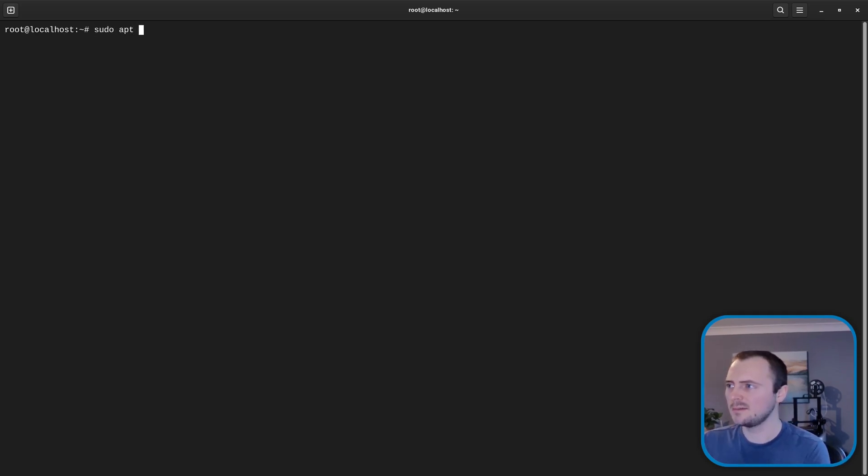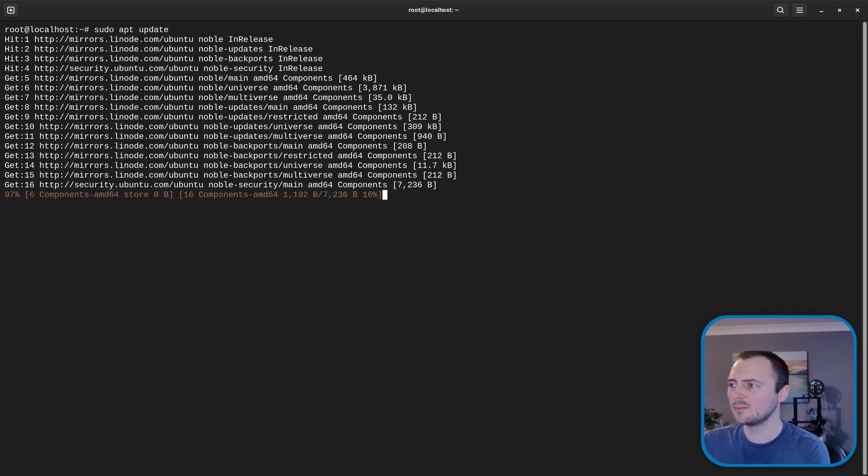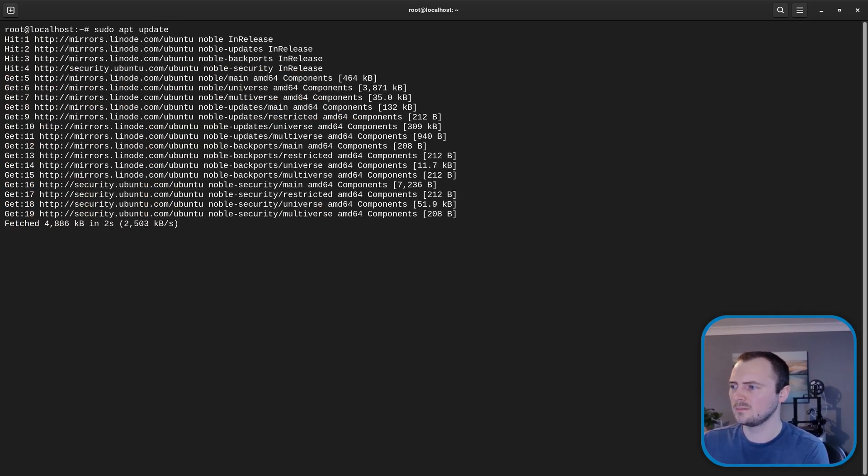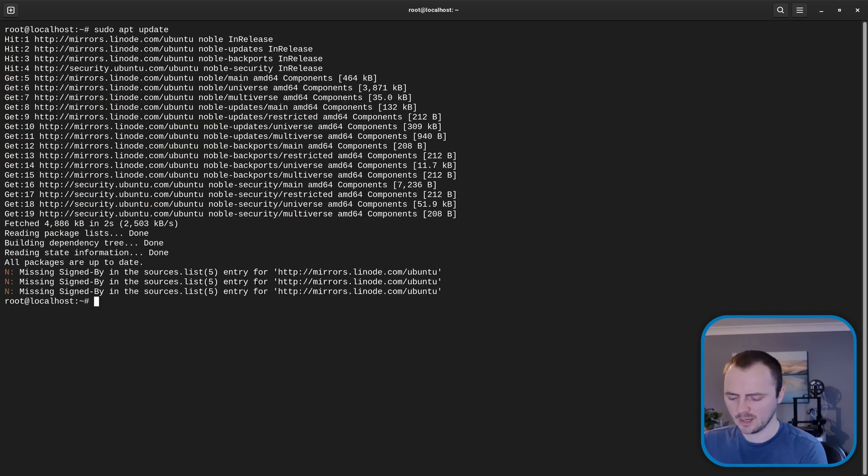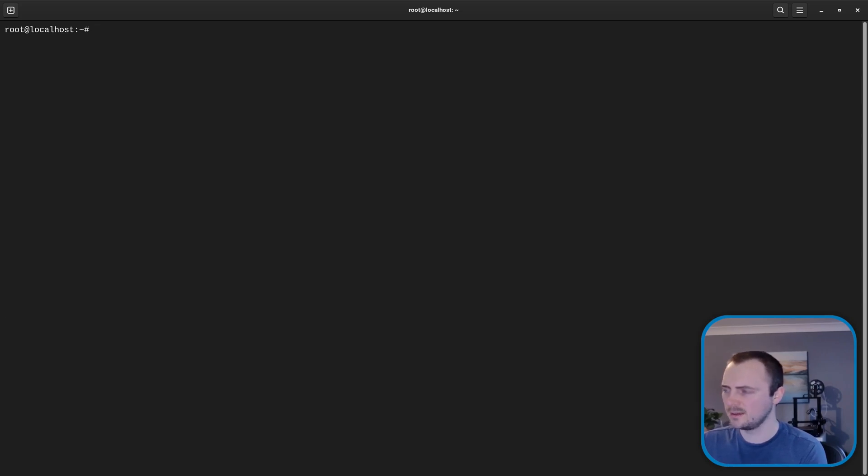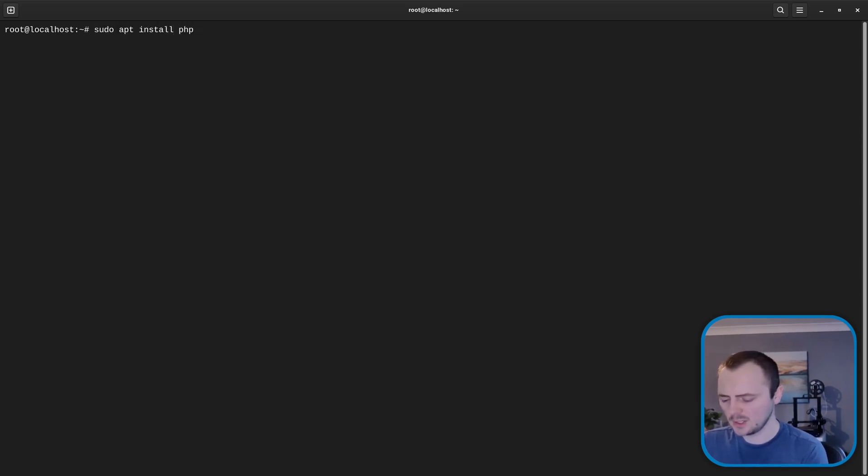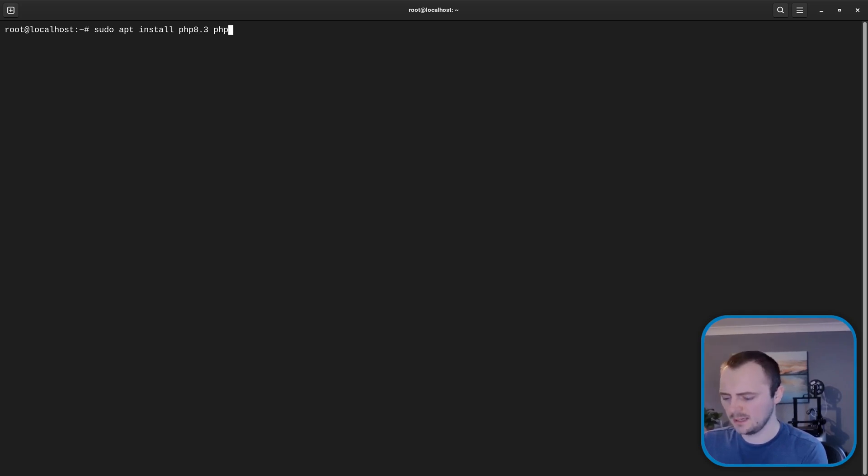So do sudo apt update first of all just to update our repositories. And with that it's going to be php8.3-.